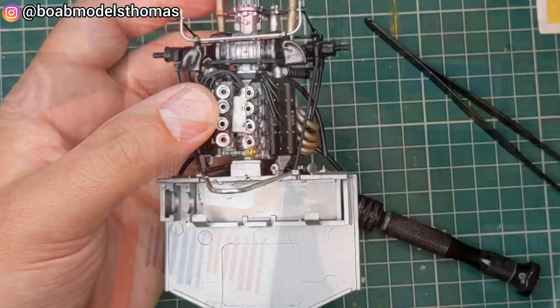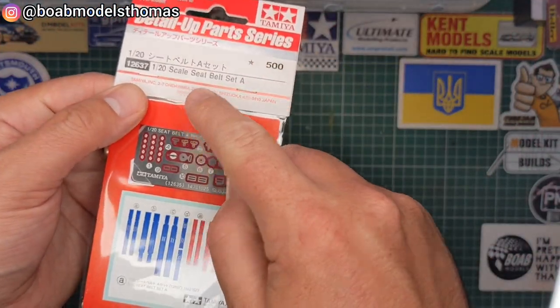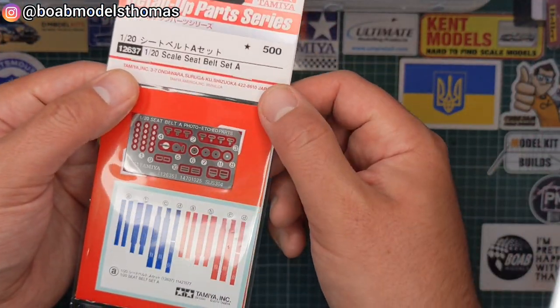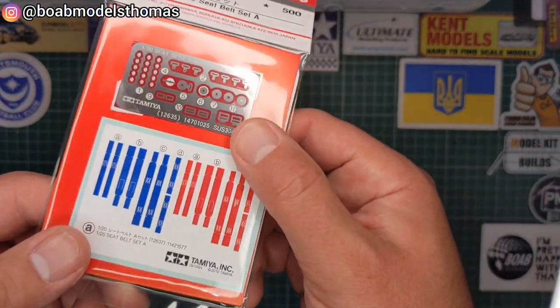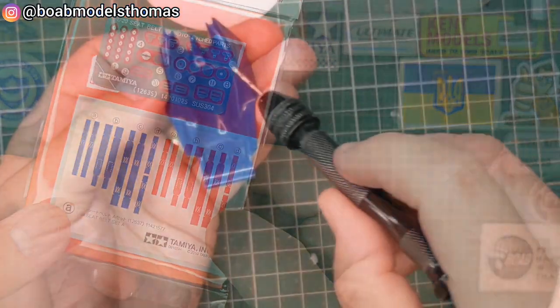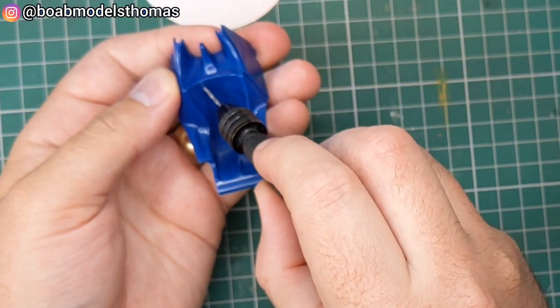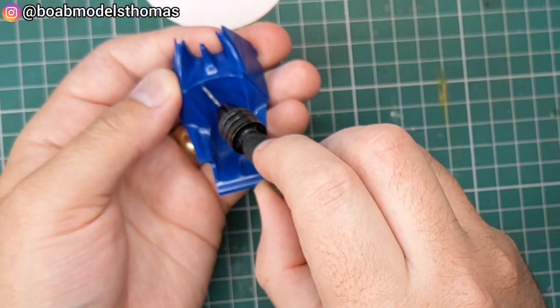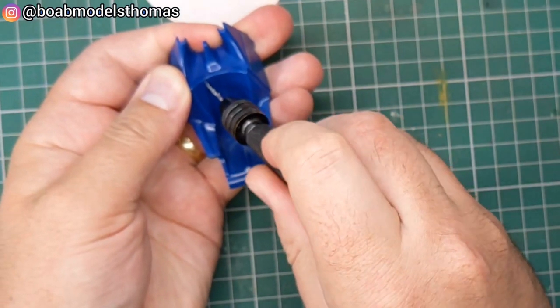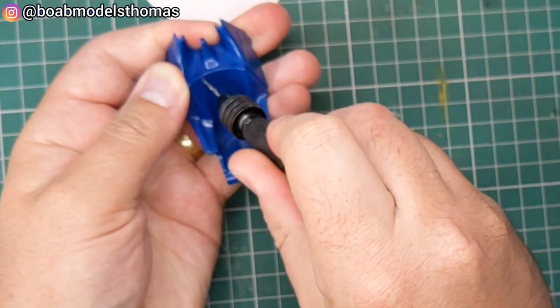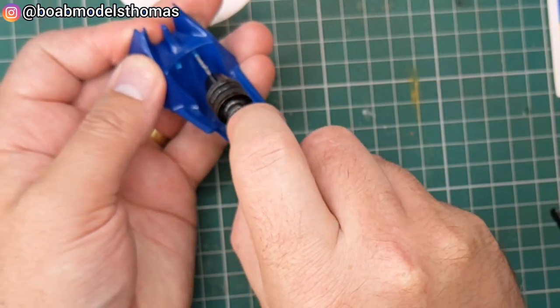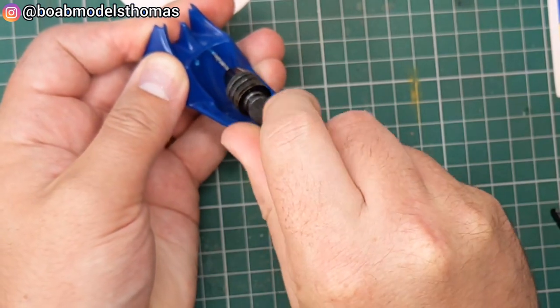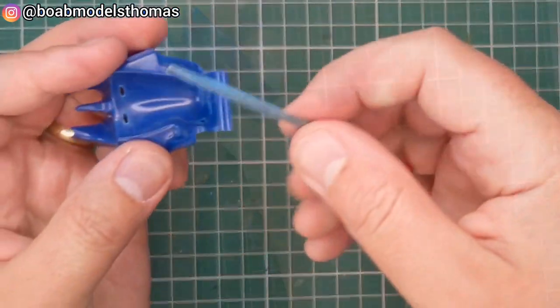Now I wanted to use these Tamiya seat belts. These are seat belt set A which is for 70s and 80s cars. However the seat as it comes doesn't have any openings for them. So before it was painted or primed or anything I drilled holes for it. Six holes.